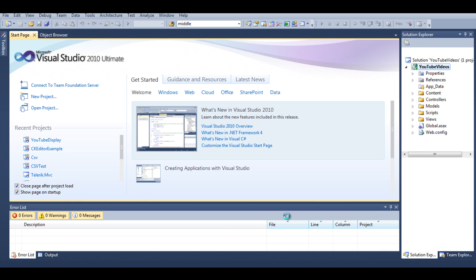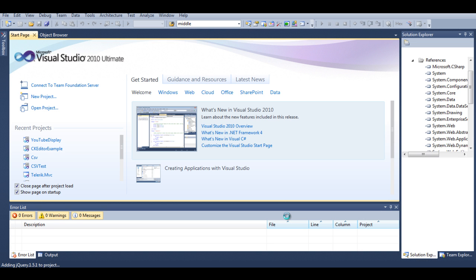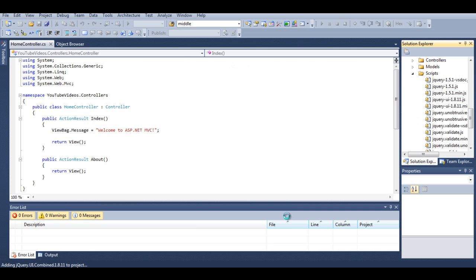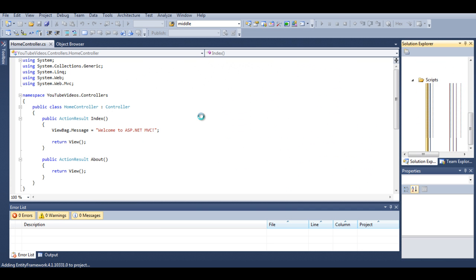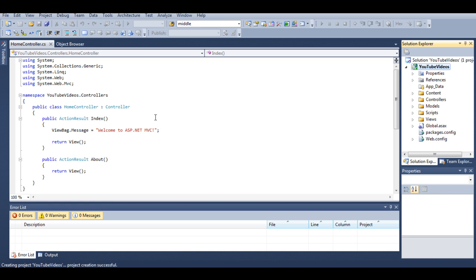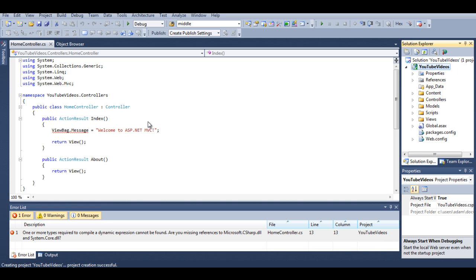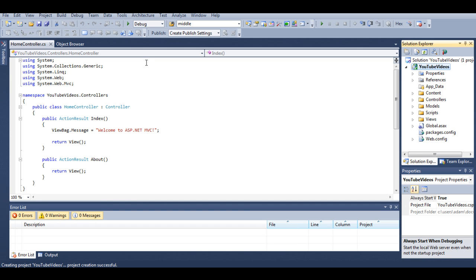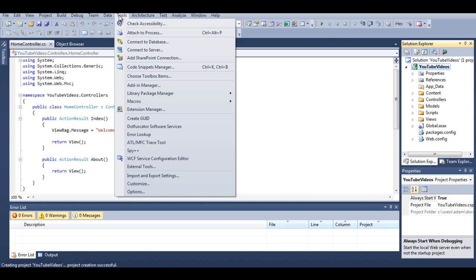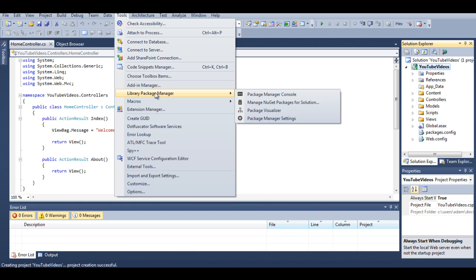Now we have to download a few libraries from YouTube. So the best way to do it, the fastest and the easiest way, is by our package manager. If you watched a few of my previous tutorials you will see what I am talking about. So let's go to Tools and Library Package Manager.